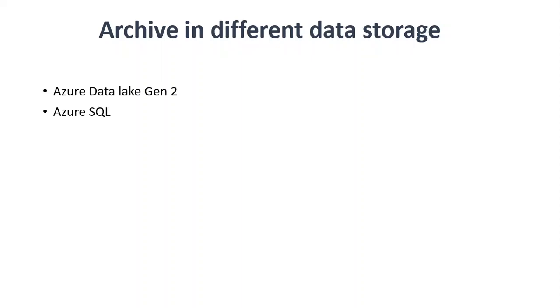Azure SQL: here, the archiving is done by exporting and storing the data into Azure Data Lake Gen2. It's simple, and after once the data is stored in the Azure Data Lake Gen2, the same approach will be used for the Azure SQL too.